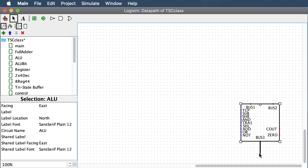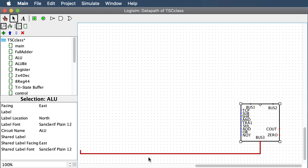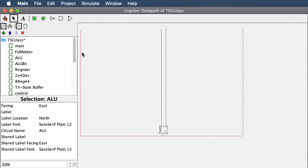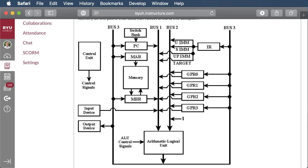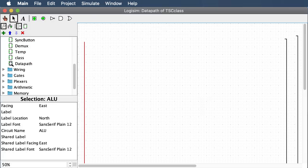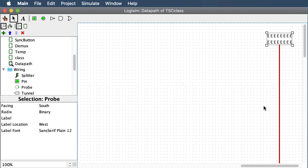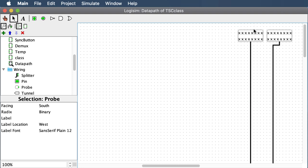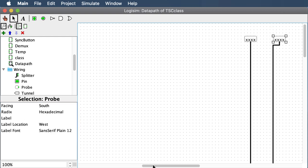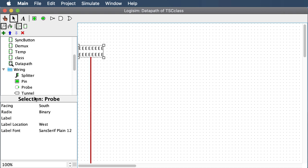Drag your bus 3 wire down and pull it all the way over. Off camera I finished dragging bus 3 wire up on both sides, plus bus 2 and bus 1 wires. Then go into wiring and grab probes — put a probe on the top of each wire all the way across: two probes on bus 3 on either side, one on bus 1, one on bus 2. It's best to set them to hexadecimal so you can see the values.